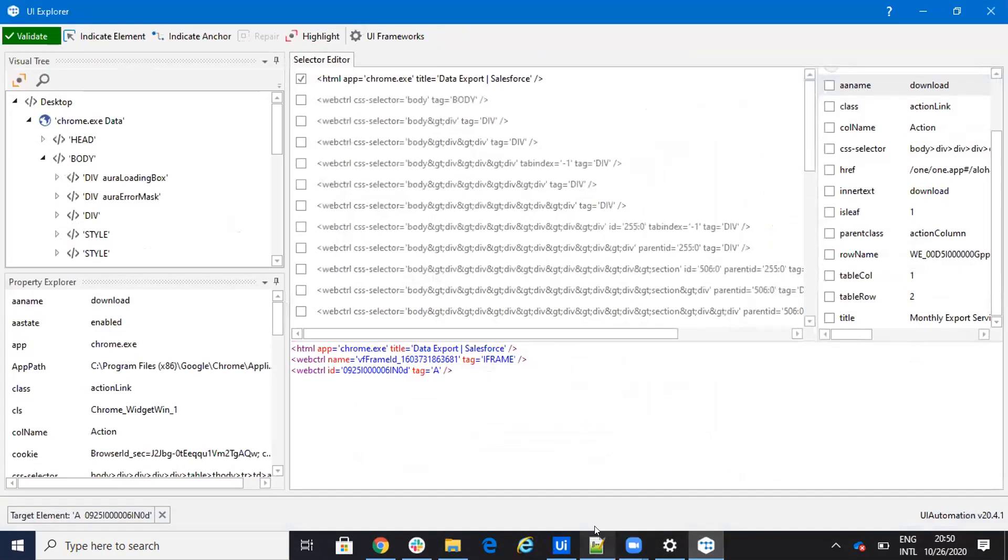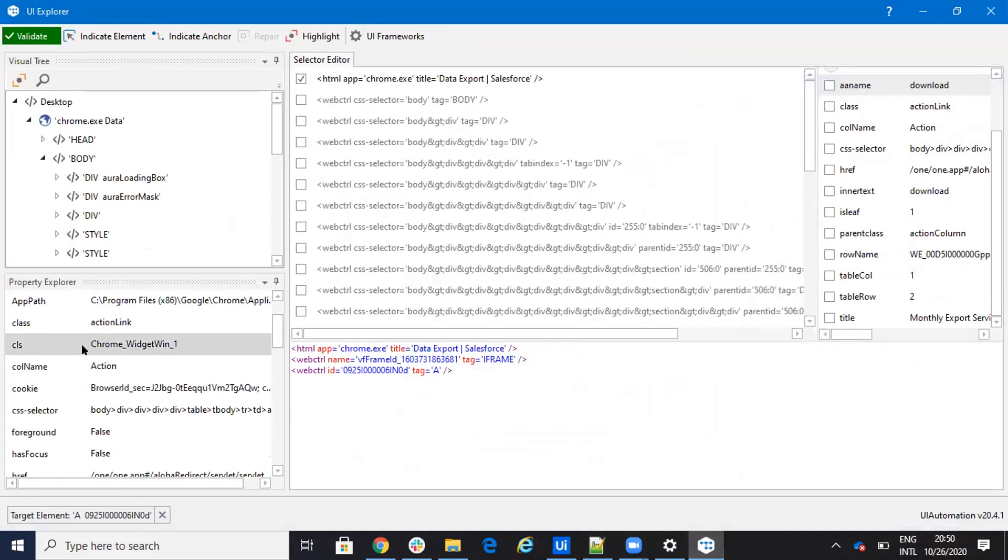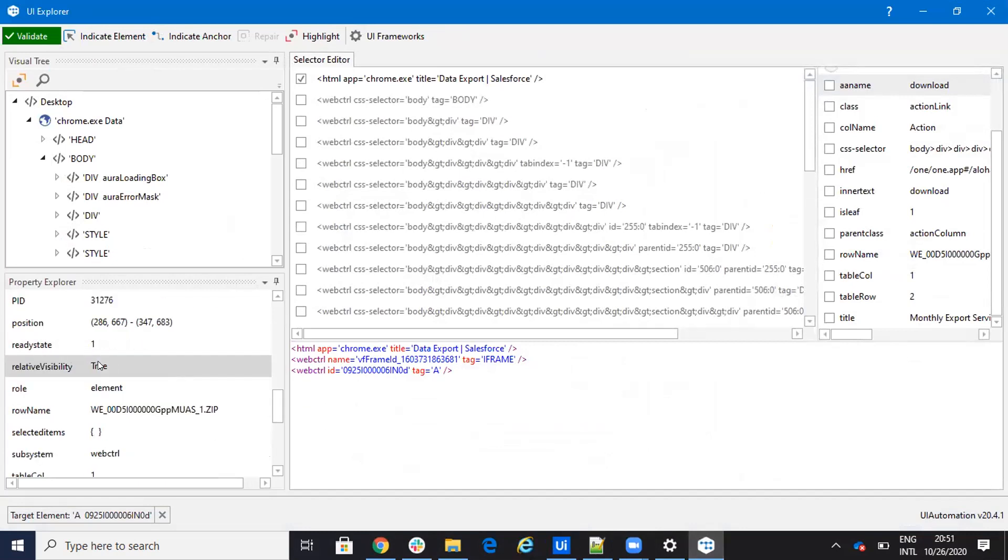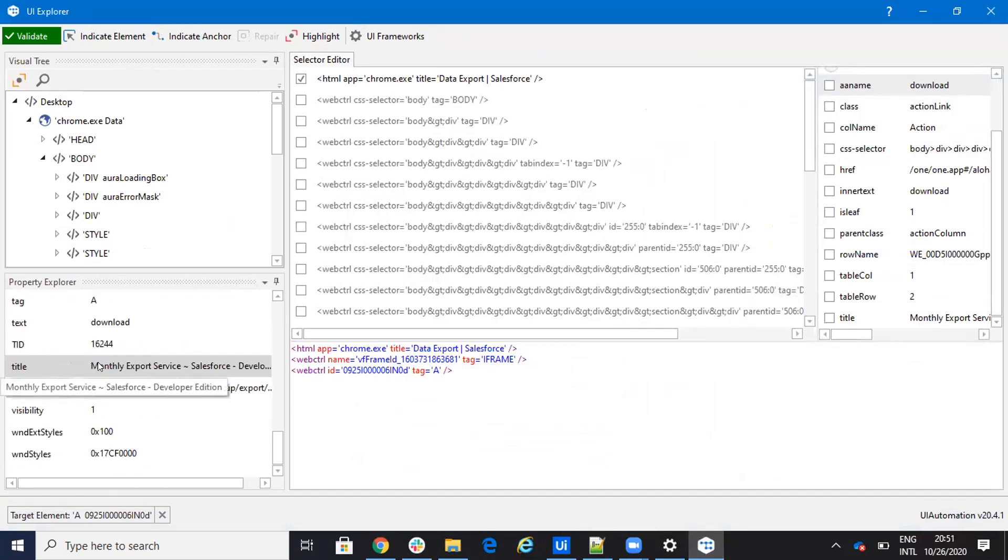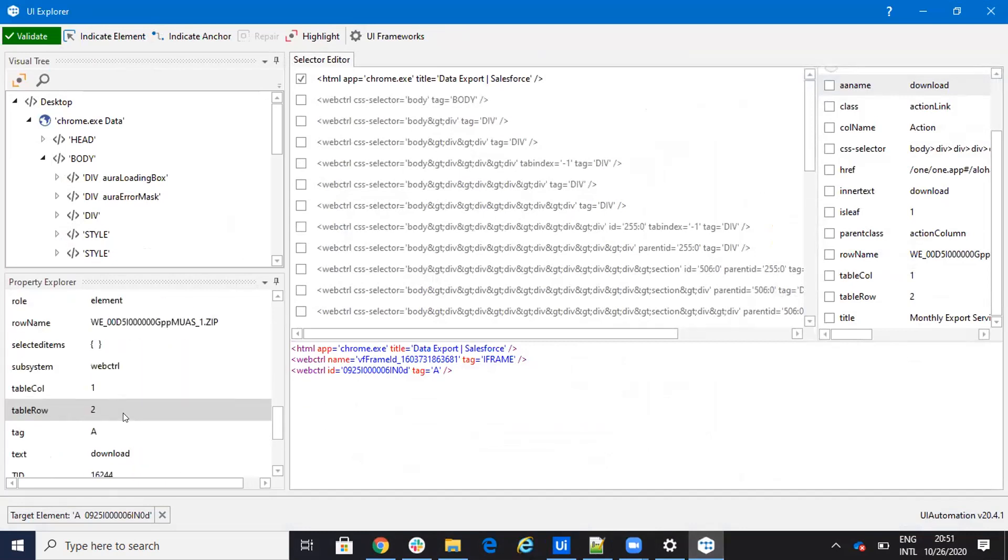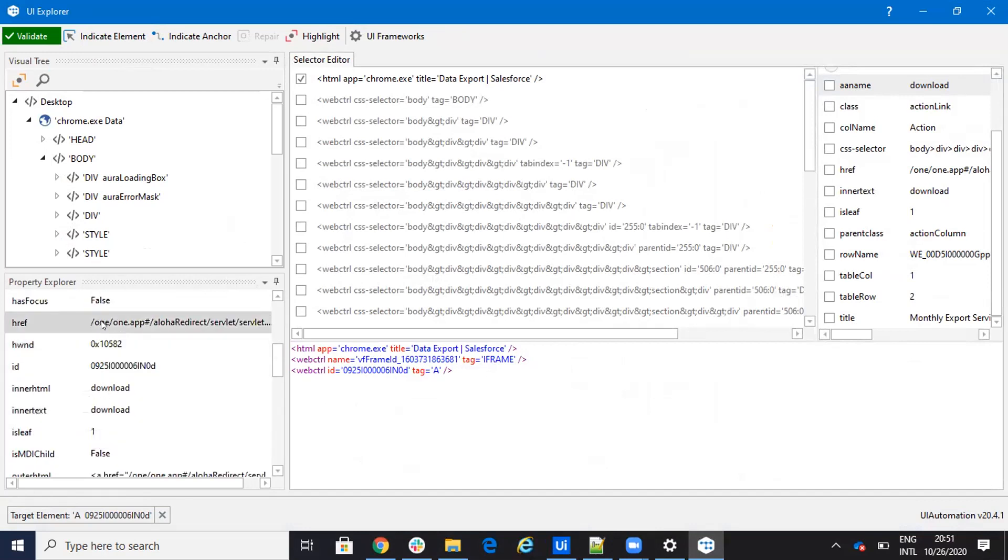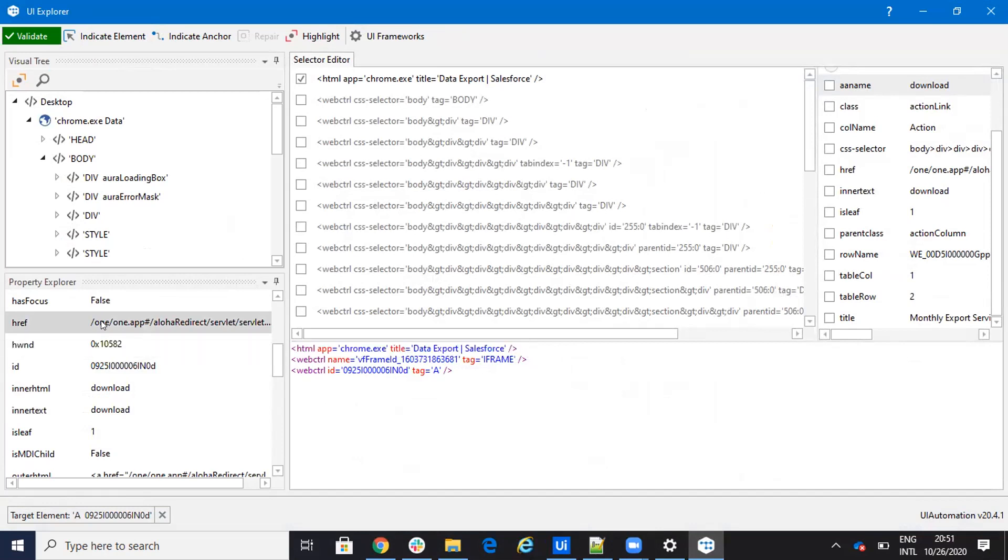So with the selector, the system will go and extract me the href. The href, you will see here, if we go here, I think I don't select it. Well, look, href. So href, it's exactly the location of my zip.